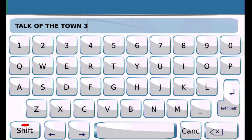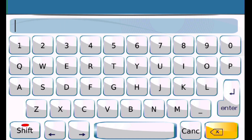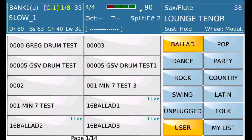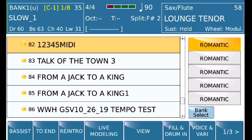Save as — let's call that 'MIDI Test One.' We should also assign instruments, so let's go back and look at that.